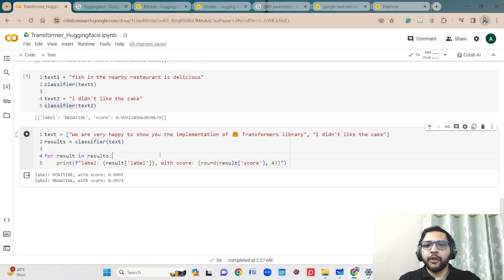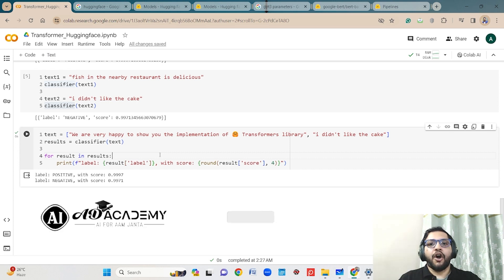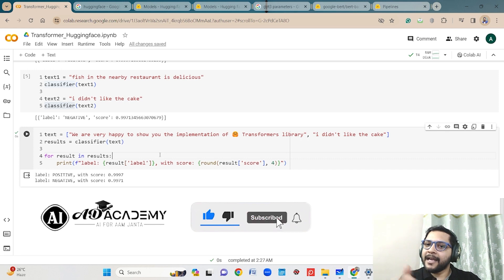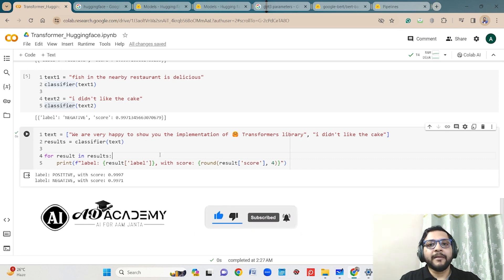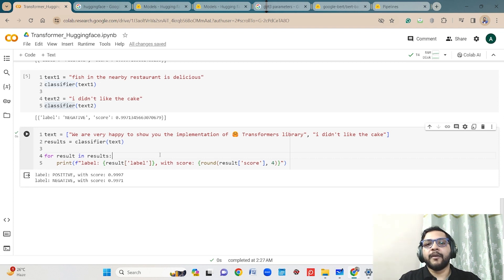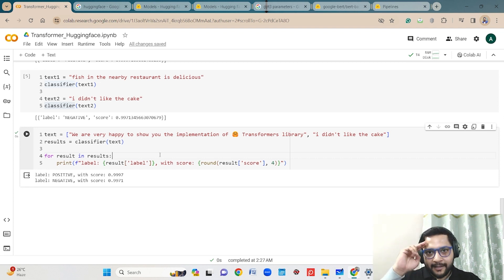I hope you liked this video where I showed you the implementation of transformers using Hugging Face pretrained models. In my next video I will talk in detail about how you can implement things using a pretrained model where you can specify the name of the model you want to use. See you soon in my next video.